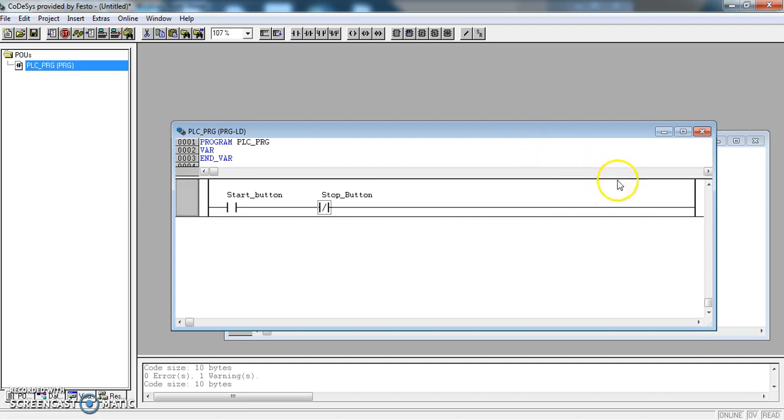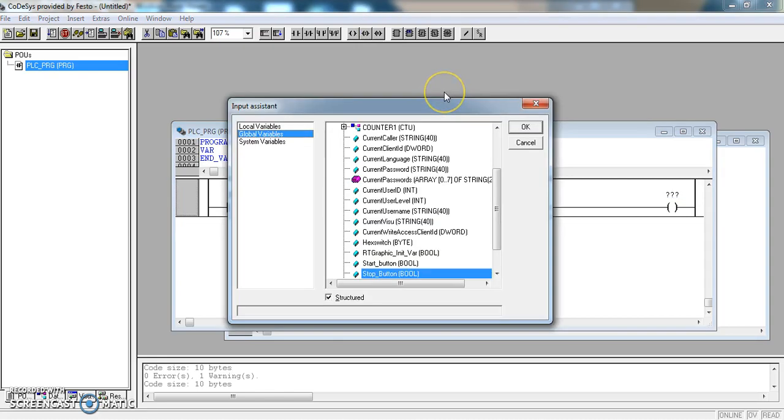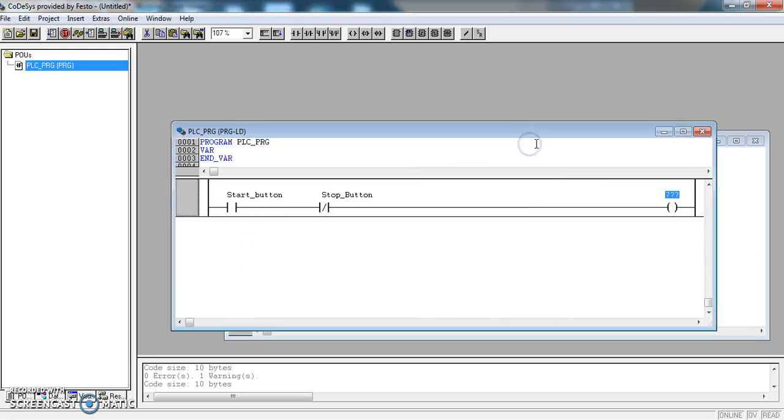And I am going to add a coil and I am actually not going to link that to any of the variables that I have already created. So I am going to create a new one and call it run auxiliary, run_aux. So we will be able to use this run_aux further down the program.